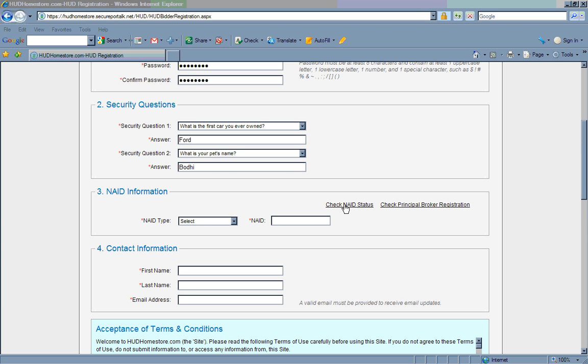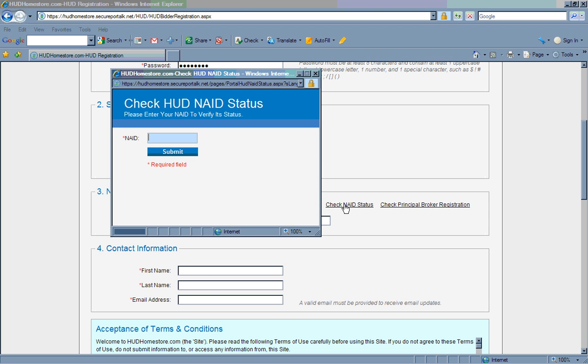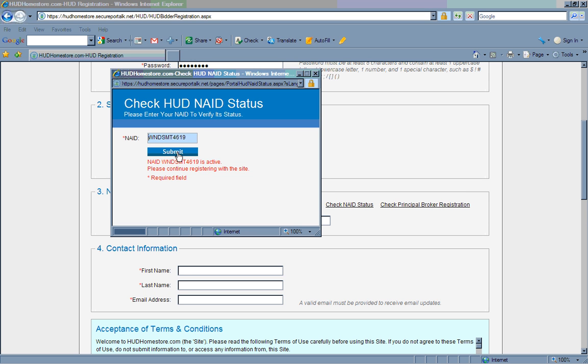To make sure your NAID number is active, simply click on the link that says Check NAID Status. A pop-up box will appear. Enter your NAID number in the appropriate box, click Submit. If the system tells you your NAID number is active, you may continue registering with the site. If the system notifies you your NAID number is inactive or invalid, you will need to stop and correct any problems with your NAID number before proceeding.